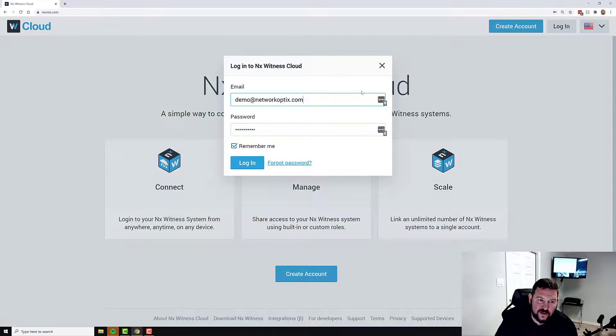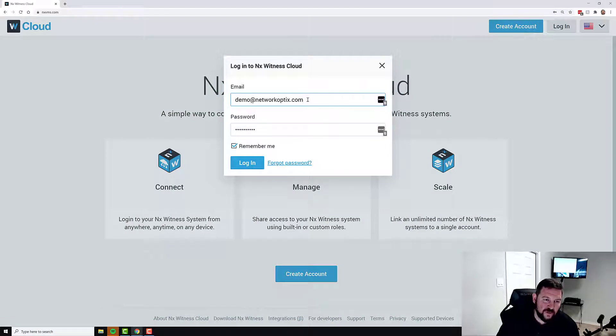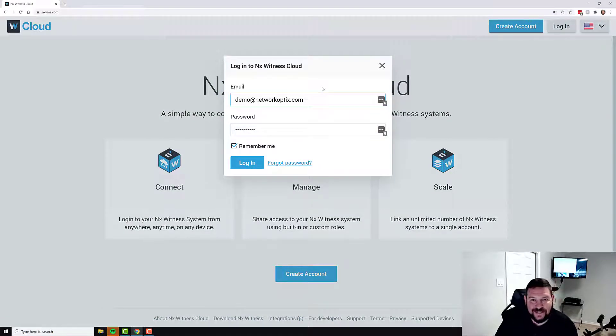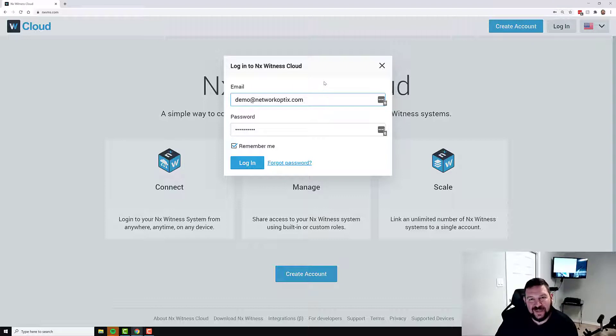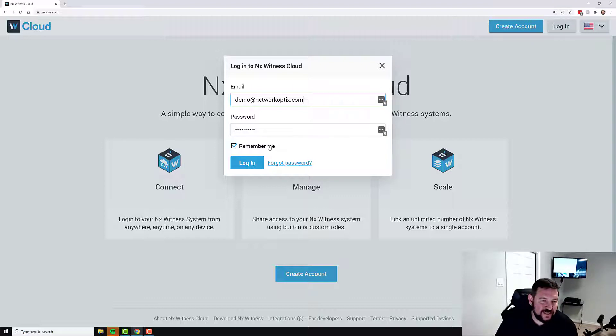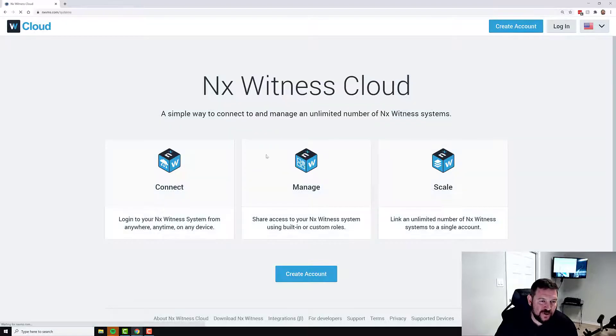Press login. For email, put in demo at networkoptics.com. And for password, put in big N, little x, big D demo, and big U user. So NX demo user. And press login.